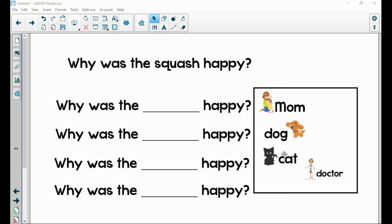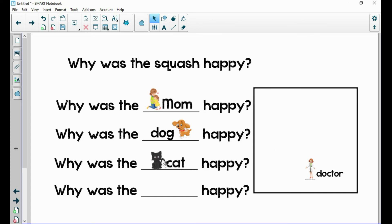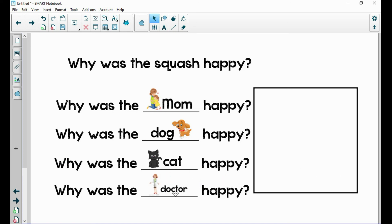Over here I've made a list of people or animals that could be happy. This sentence says 'Why was the squash happy?' Now we're going to use them in our sentence to change who the sentence is about. Let's make it 'mom' — 'Why was the mom happy?' Let's try 'dog' — 'Why was the dog happy?' Let's try 'cat' — 'Why was the cat happy?' Now try to read this one with me — we've changed it to 'doctor.' Read it with me: 'Why was the doctor happy?' Good job, guys!